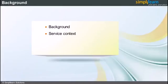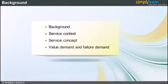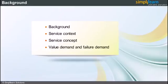One of the central concepts that distinguish Lean services from Lean manufacturing is the distinction between value demand and failure demand. Value demand is the demand for service from customers, while failure demand is the demand caused by failure to do something right for the customer. Failure demand is the demand that only exists because initial demand was not satisfied.